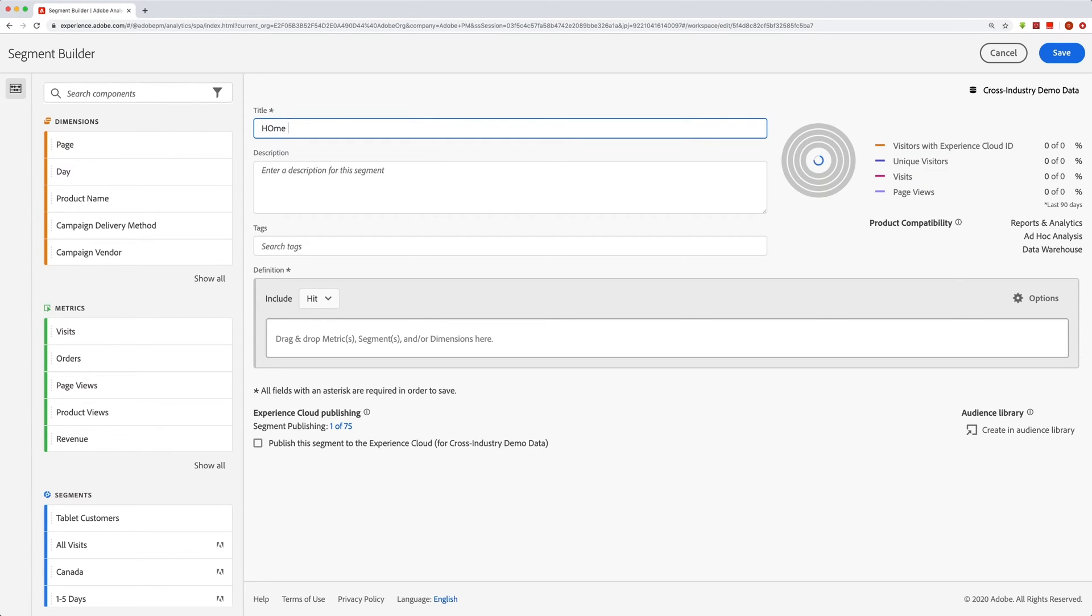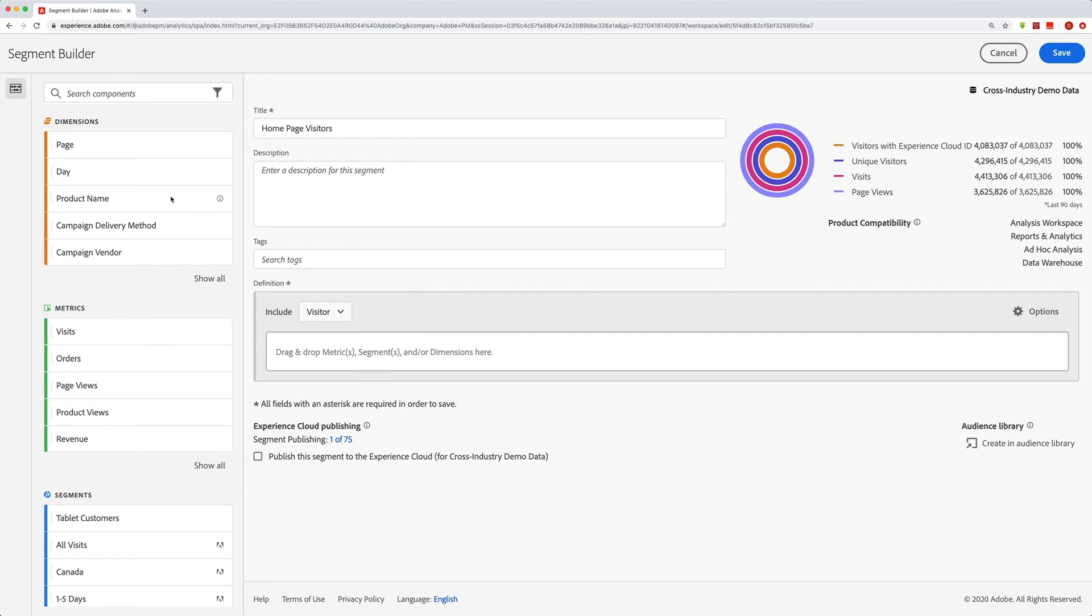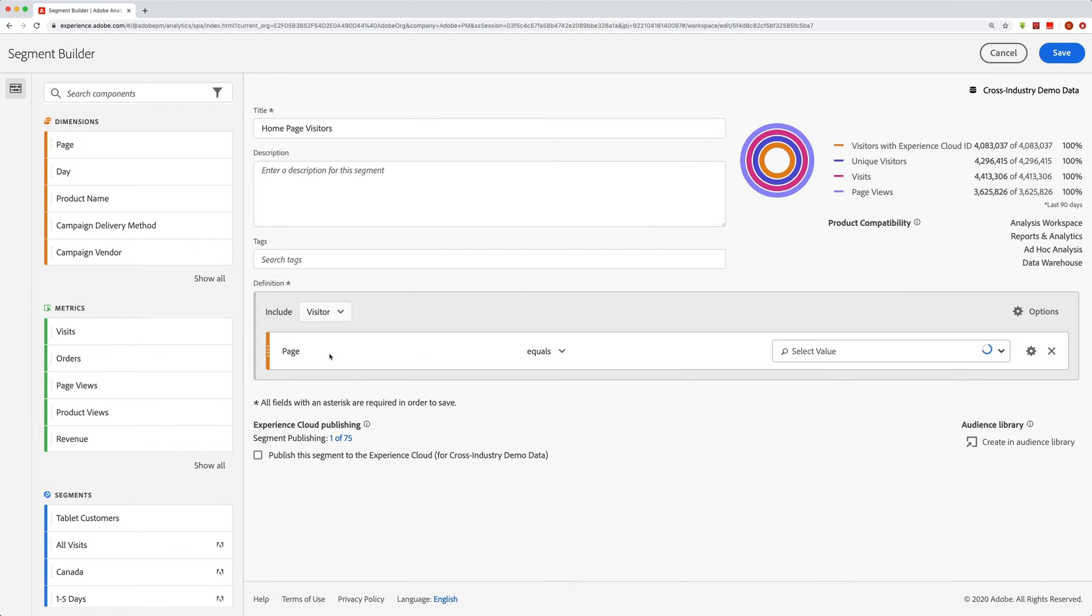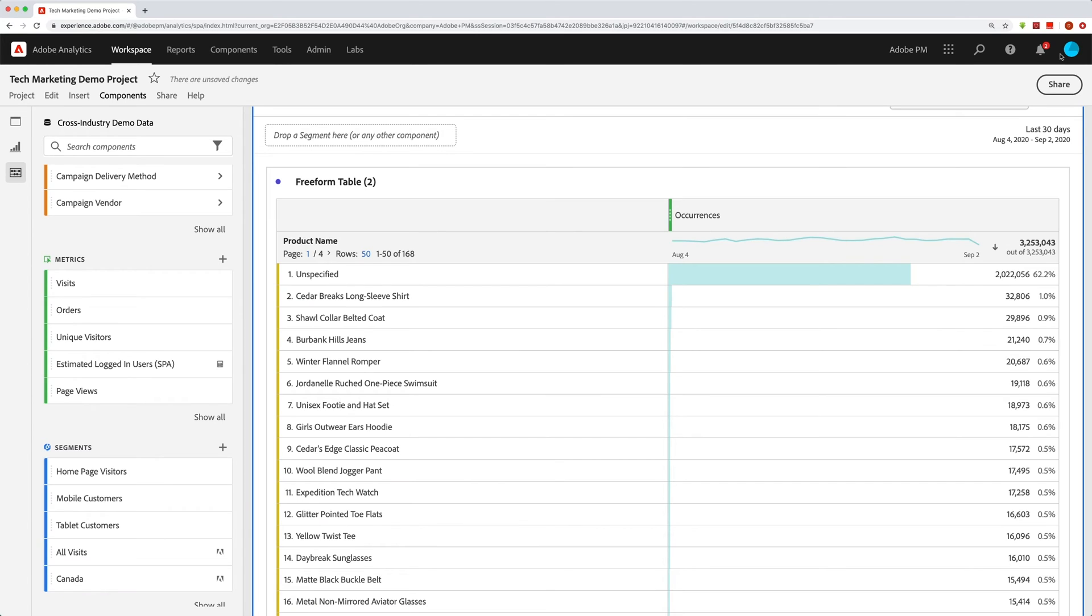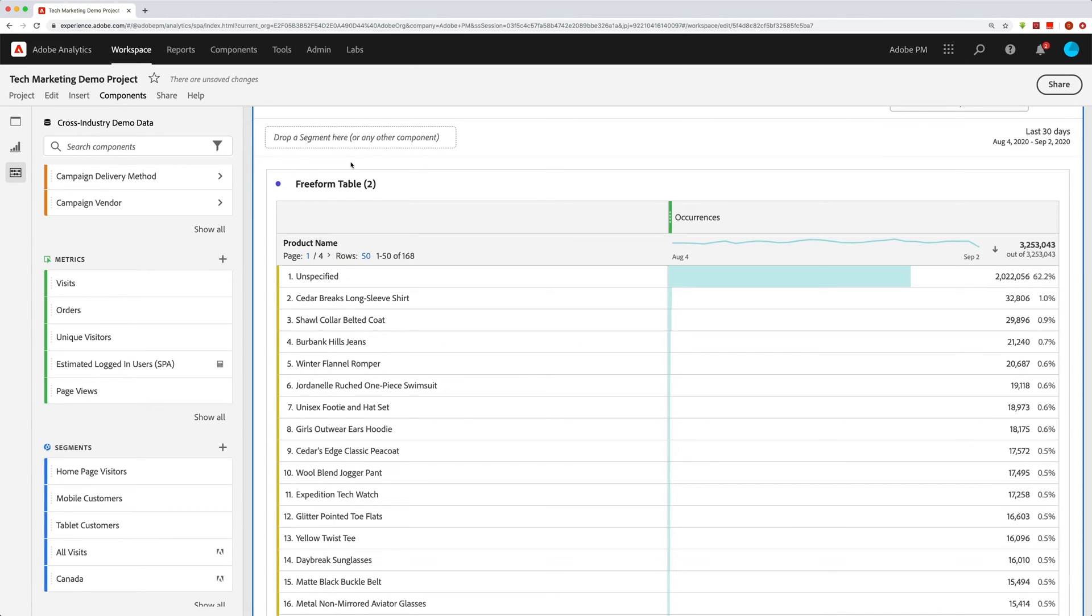Let's just say home page visitors. So that means I'm going to change this to a visitor. And I'm going to say where the page equals home. And I'm going to save that. Now, when I save that, you can see that it has come to the top of the list over here. I have home page visitors. And so I can now quickly find that and drag that into my reports and use it to filter my data down to just the home page visitors.